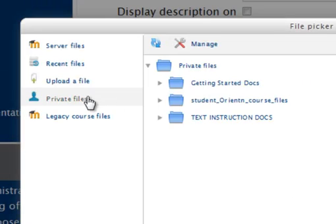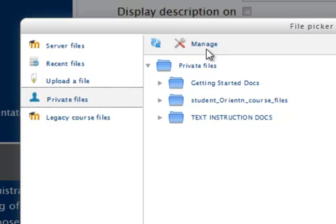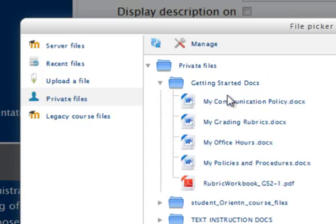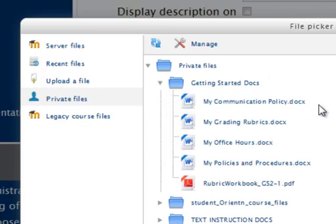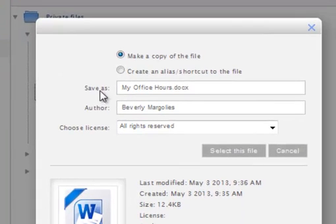Notice I can select my private files. You can also manage my private files if you wanted to add more files like we did before. In our case, our files already exist in the Getting Started Documents, so I can expand that. And here is the file I want, My Office Hours. I select it.